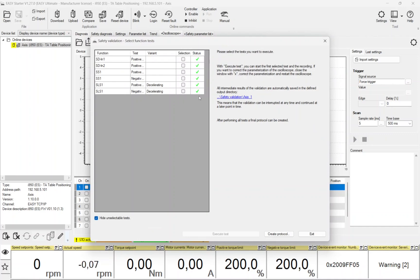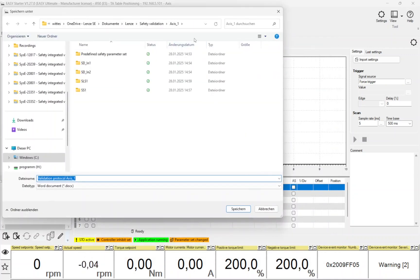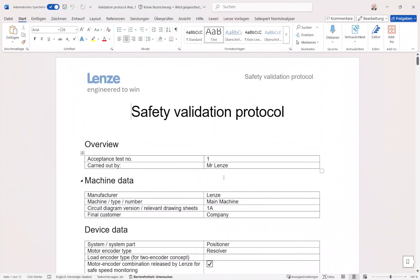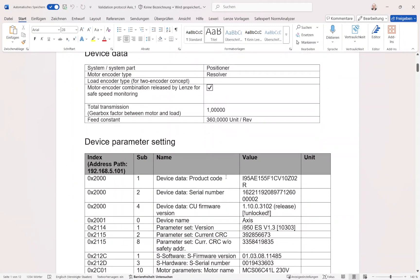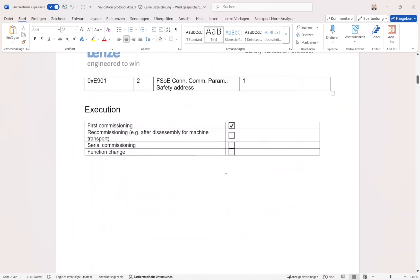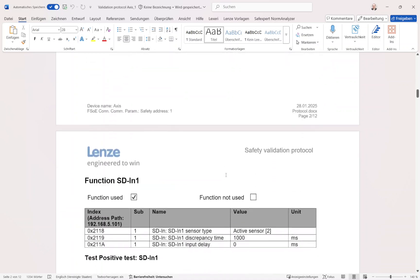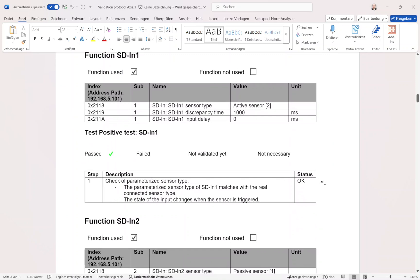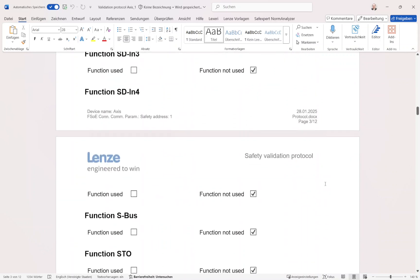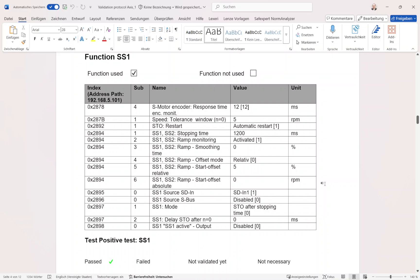When all tests are complete, or also prior to, the acceptance protocol can be created. By default it is stored in the folder where all oscilloscope measurements and data are stored. In the safety validation protocol document, the machine and device data are displayed, then the firmware versions, serial numbers, and other parameters are displayed. In the next chapter all available safety functions are displayed in the order of test execution. If a function is used, all related parameters and the status of the test are displayed. Functions which are not parameterized are displayed as 'function not used'. The steps how the function was validated are listed and the related oscilloscope measurement is displayed.